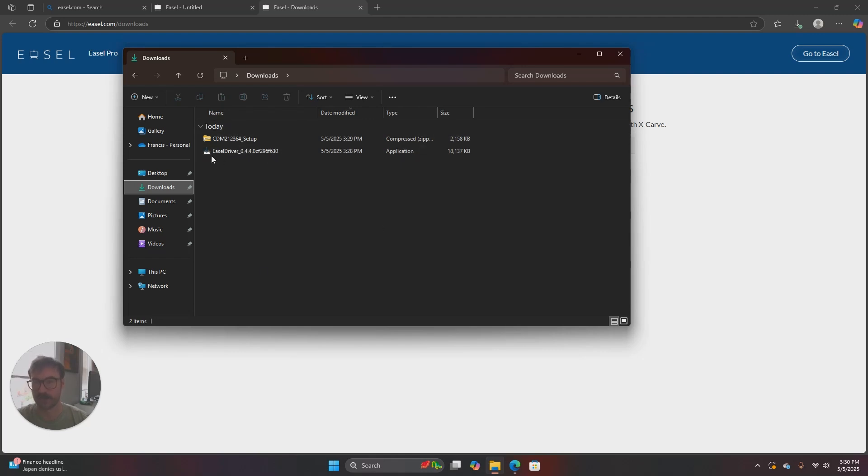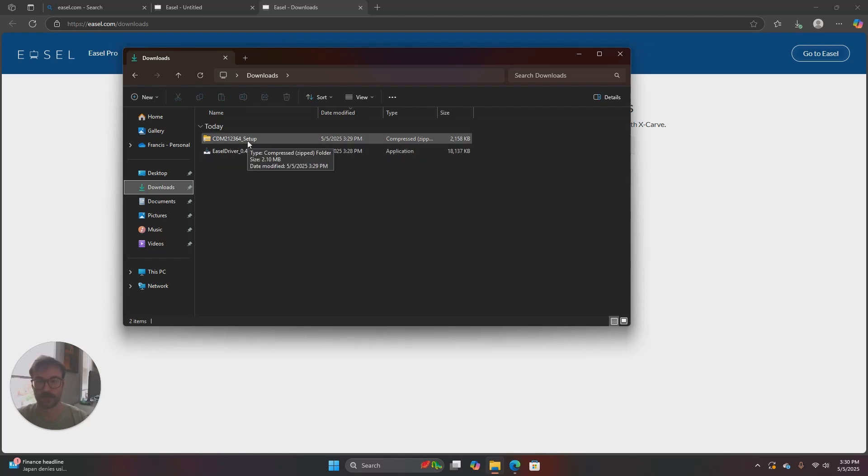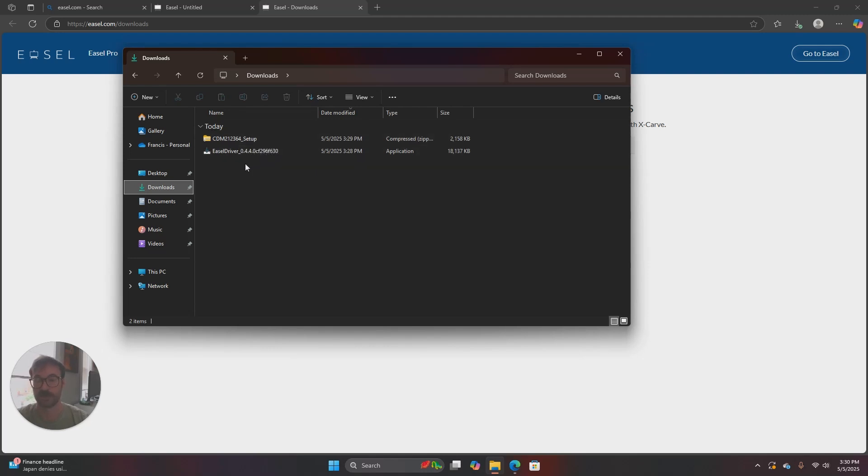And you should see Easel driver for the Easel driver and then CDM 212364 underscore setup for the FTDI driver.